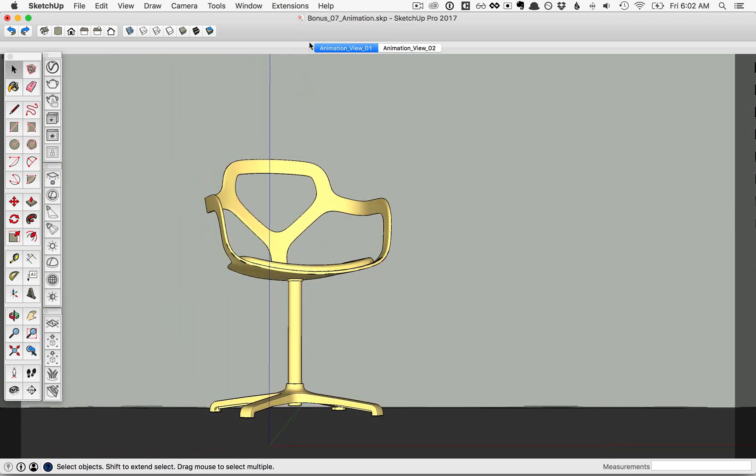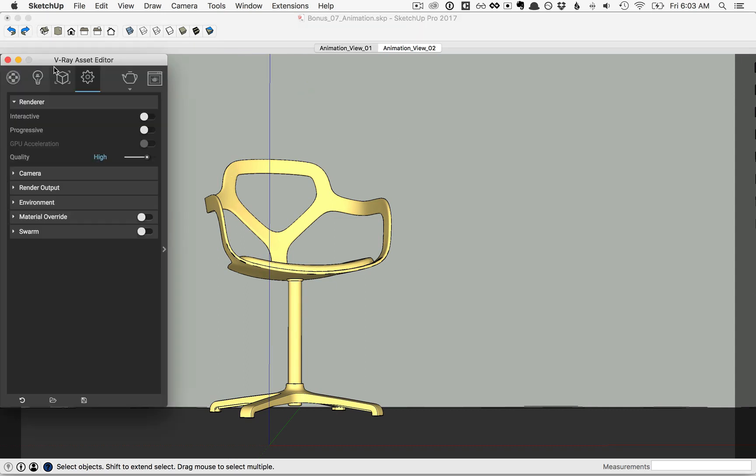Now for V-Ray to render this animation, we need to set up a few things. Open the V-Ray Asset Editor, and in the Settings tab, you'll notice that we have bucket mode as interactive and progressive are switched off.